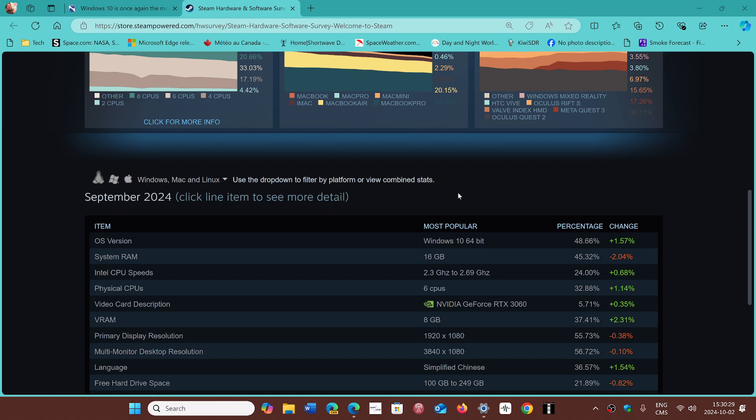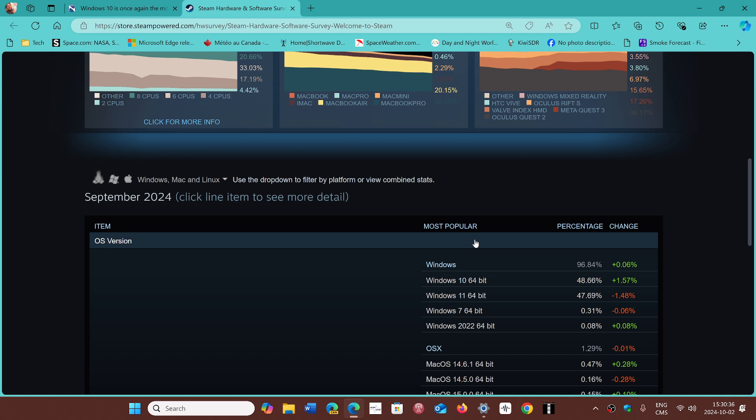Now if we look at the most popular for the month of September, Windows 10 took back the lead at 48.66%. Actually, if we look in details, you'll see that 48.66% on Windows 10, 47.7% for Windows 11.